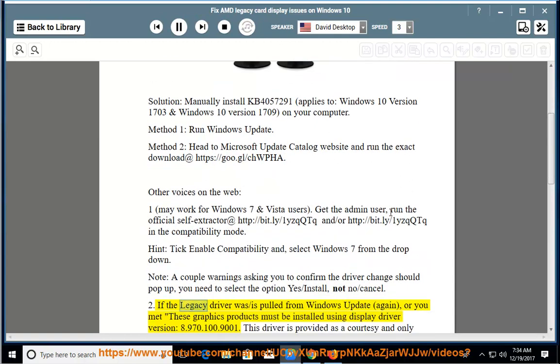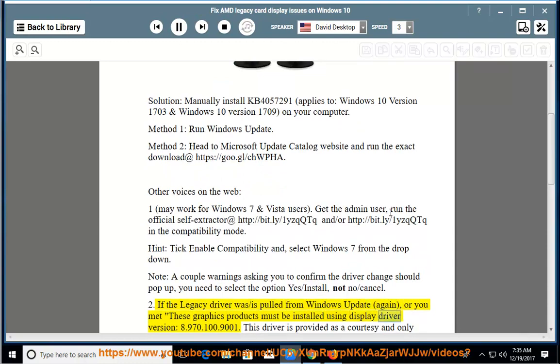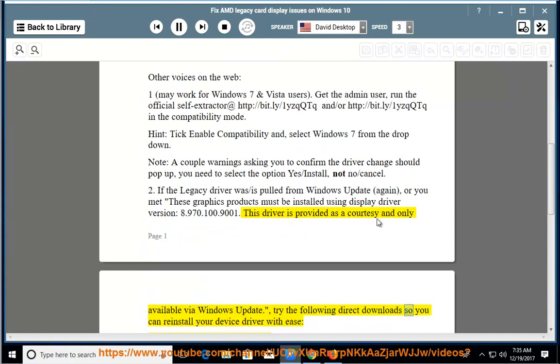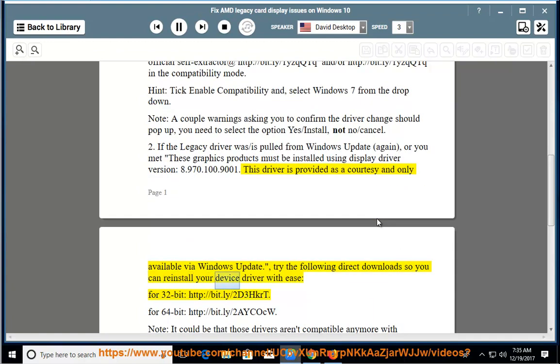2. If the legacy driver was pulled from Windows Update, or you met these graphics products must be installed using display driver version 8.970.100.9001. This driver is provided as a courtesy and only available via Windows Update. Try the following direct download so you can reinstall your device driver with ease.